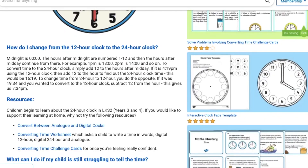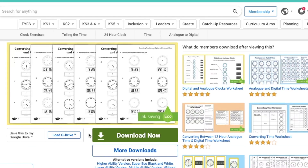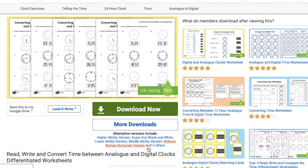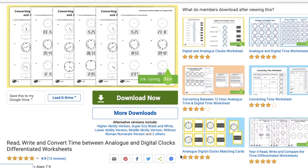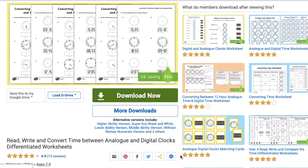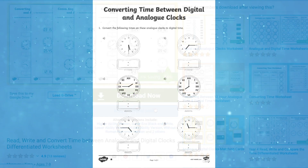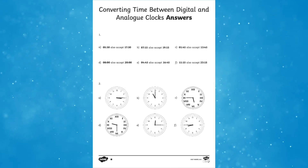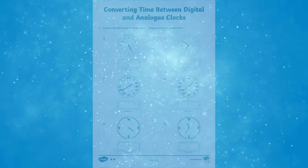If you'd like to support your child's 24-hour clock learning from home, why not try out some of our lovely resources? These read, write and convert time between analog and digital clocks differentiated worksheets give your child a wonderful range of opportunities to practice getting the time correct on both analog and digital clocks.